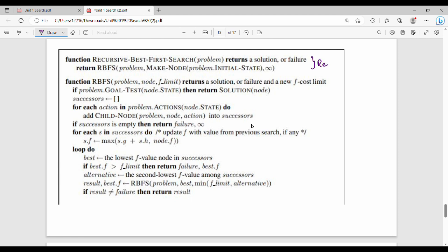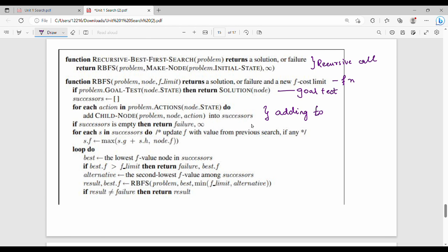This is the first recursive call. We go to the main function. First, we test for the goal. If it is the goal, we return the solution. Otherwise, we add child nodes to the Successor list — Successor is the frontier.